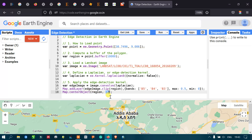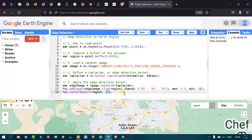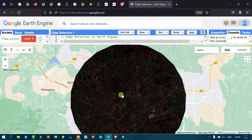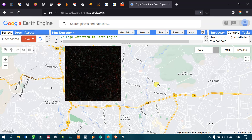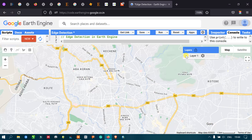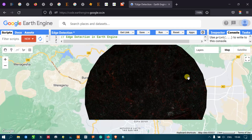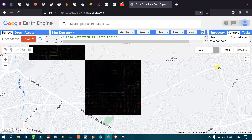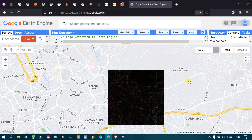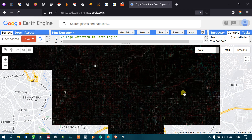Now let us run this code — go to the run script option and click run script. This is our edge detection result obtained from our Landsat 8 image. We can now view the different edge features. This red line here is a road network that is detected as red color.